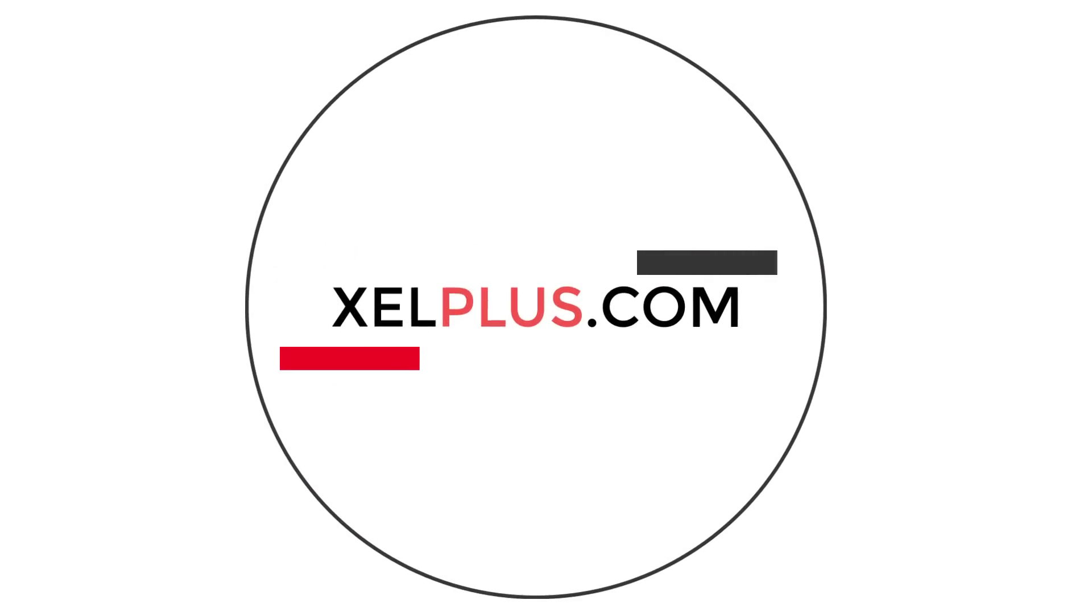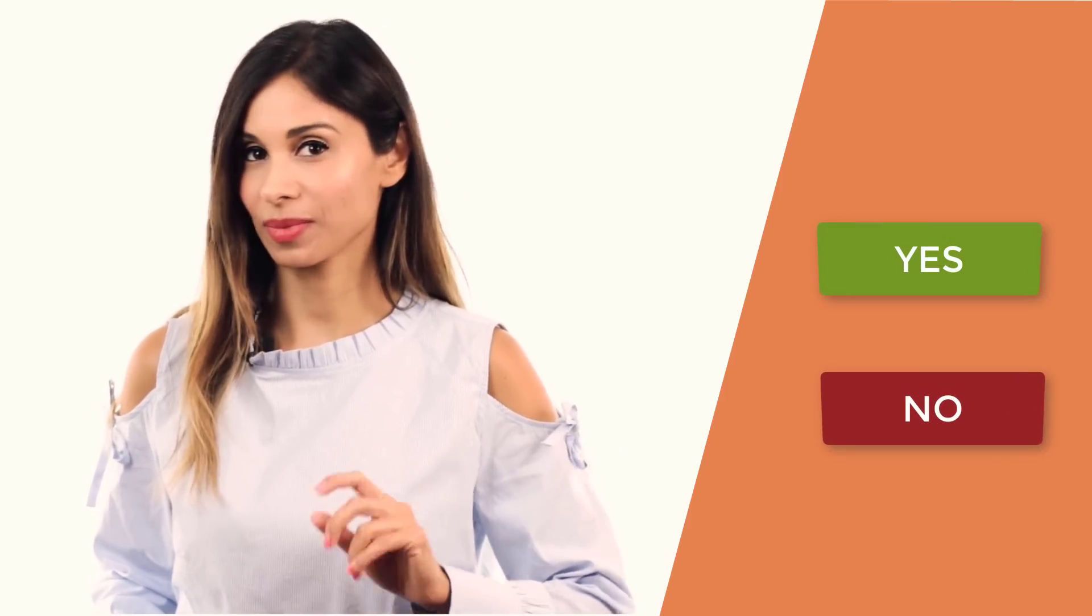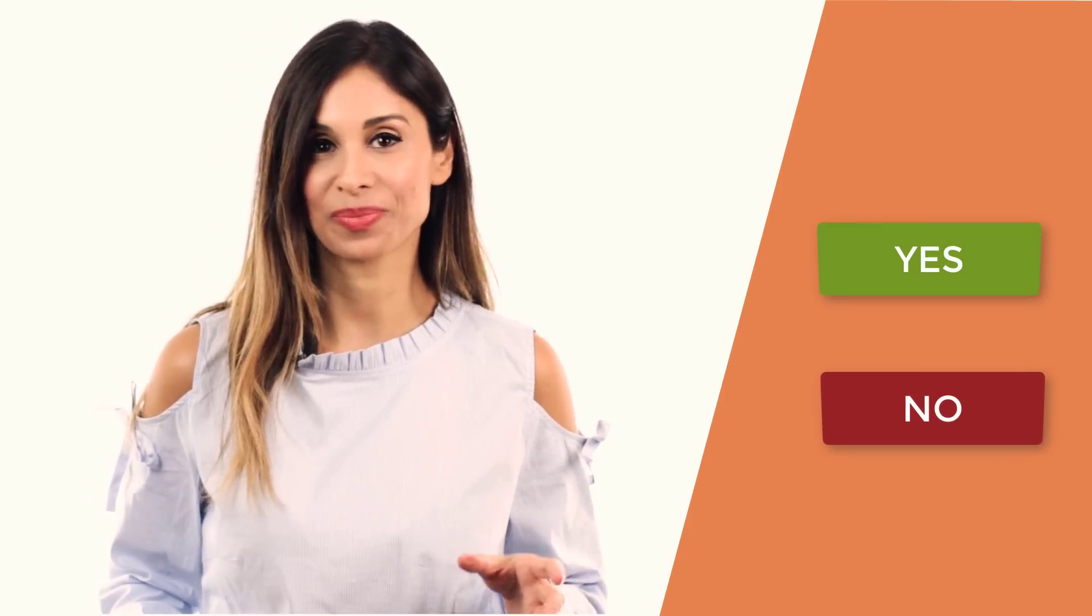Of course, we're going to share it with you. Watch this super short video and let me know in the comments below if you knew advanced filter could do this or not. Type yes or no if you didn't know. Let's jump in.